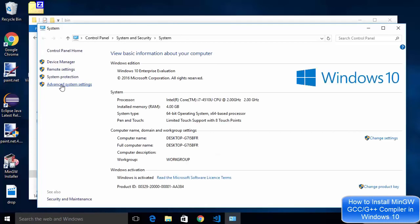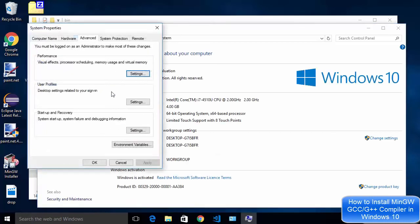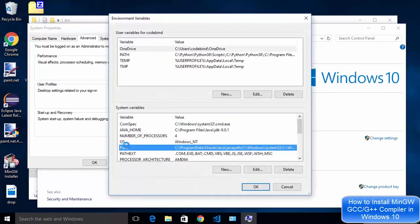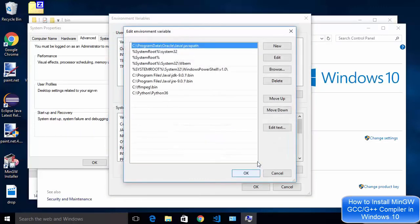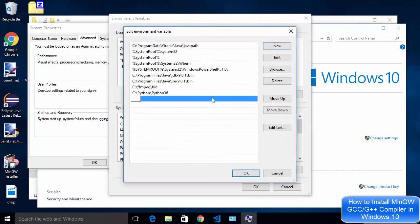Once this system window opens you just need to go to advanced system settings and then environment variables and then just choose the path environment variable in system variable and then either double click on it or just click edit.